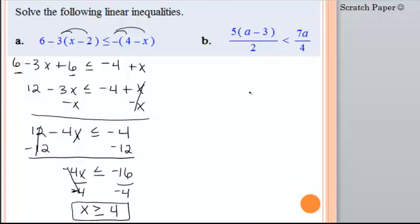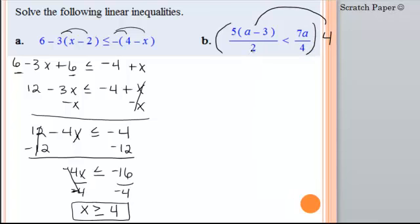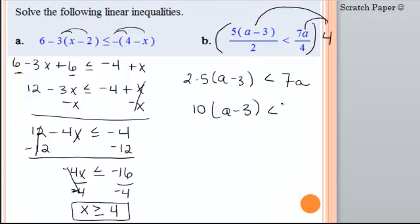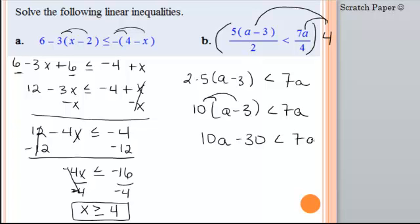On b, we need to get rid of these fractions, so I want to multiply by the least common denominator, which will be 4. When I multiply the first fraction times 4, 2 will go into 4 two times, so I have 2 times all of this — 2 times 5 times (a minus 3). Then I multiply 4 times the other term; 4 goes into 4 once, so I just have 7a. Now 2 times 5 is 10. I need to distribute my 10, giving me 10a minus 30 is less than 7a.